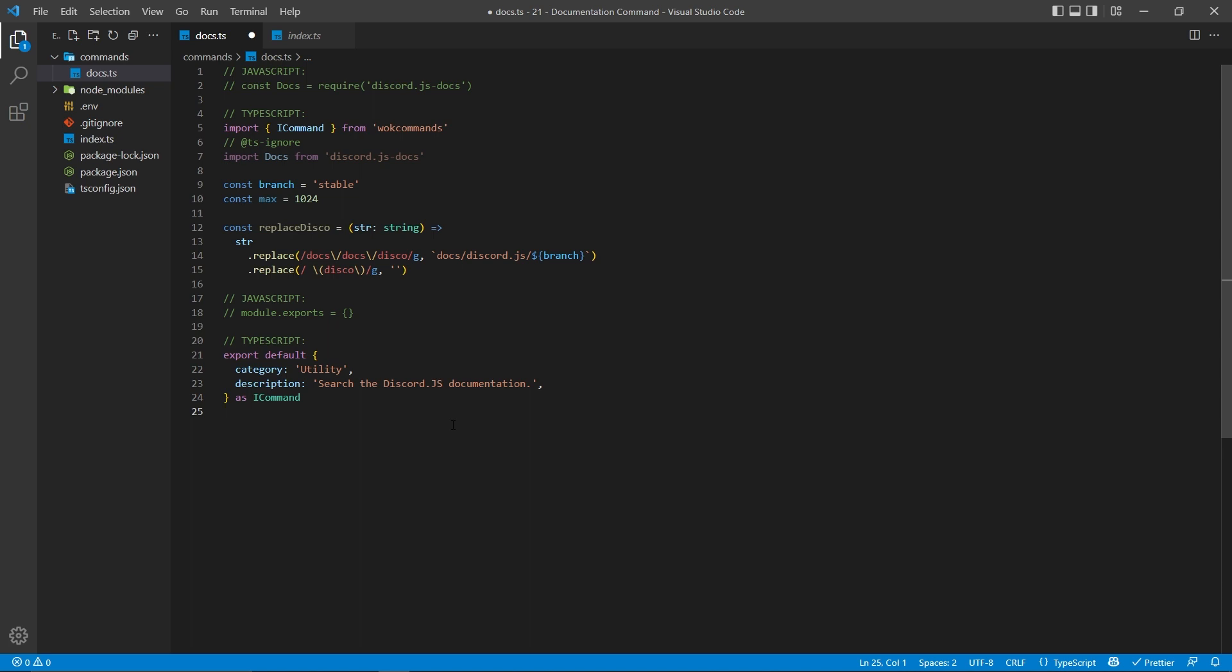The first step is to pass in our category and our description. This will tell WOKCommands some more information about the command. Next, we're going to specify slash as both and test only as true. This will create a legacy command and a slash command.